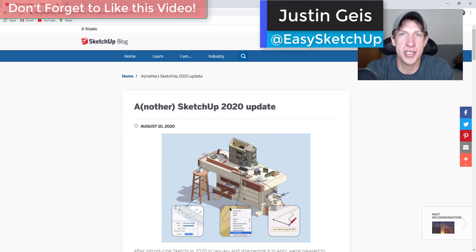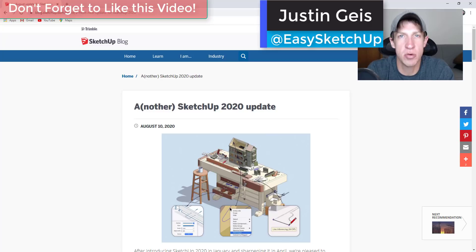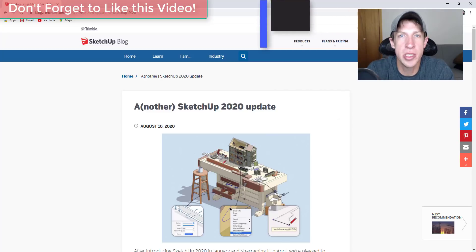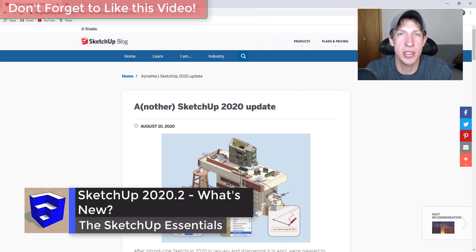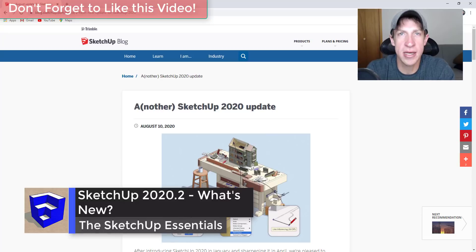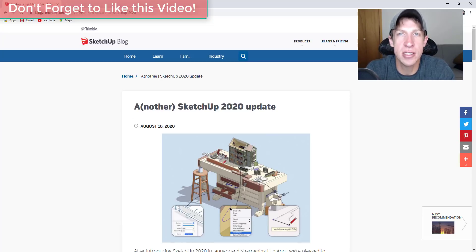What's up guys, Justin here with sketchupessentials.com, here to talk about the SketchUp 2020.2 update. Earlier this week, SketchUp released a new update with some new features that I wanted to talk through in this video. So let's go ahead and just jump into it.